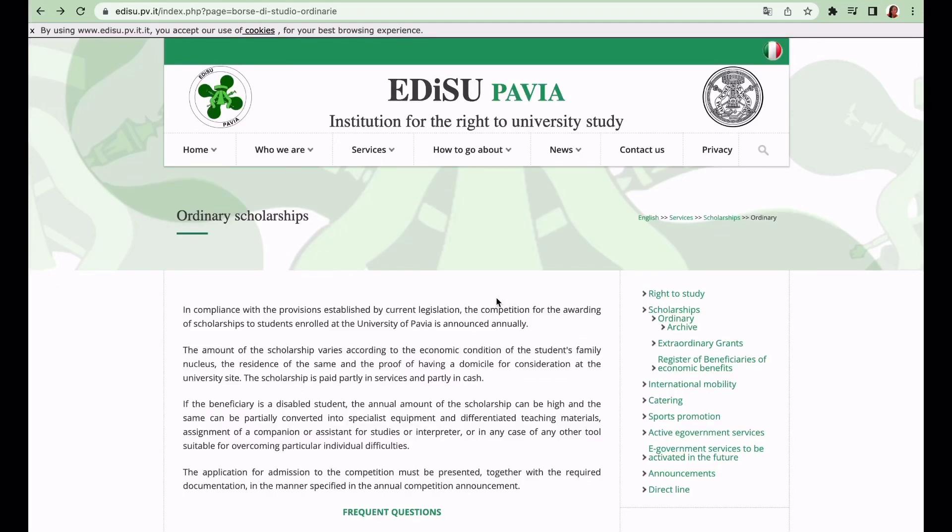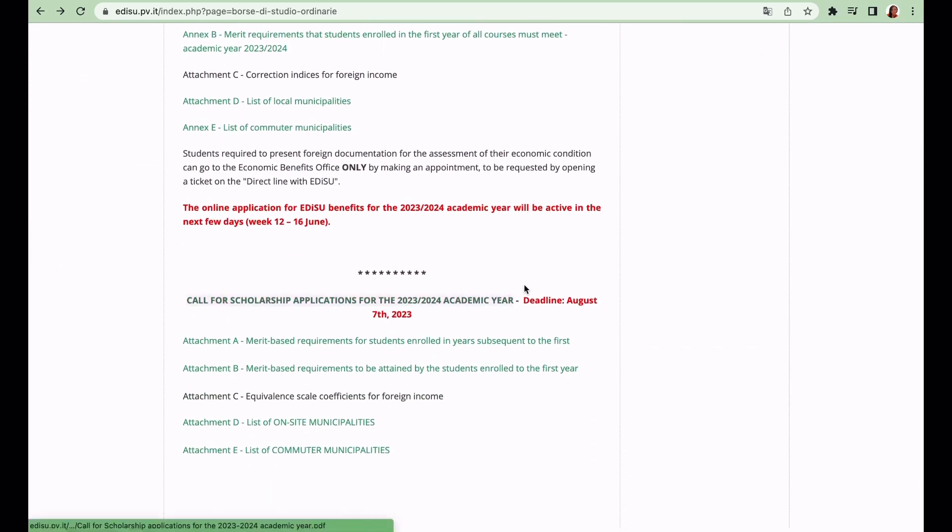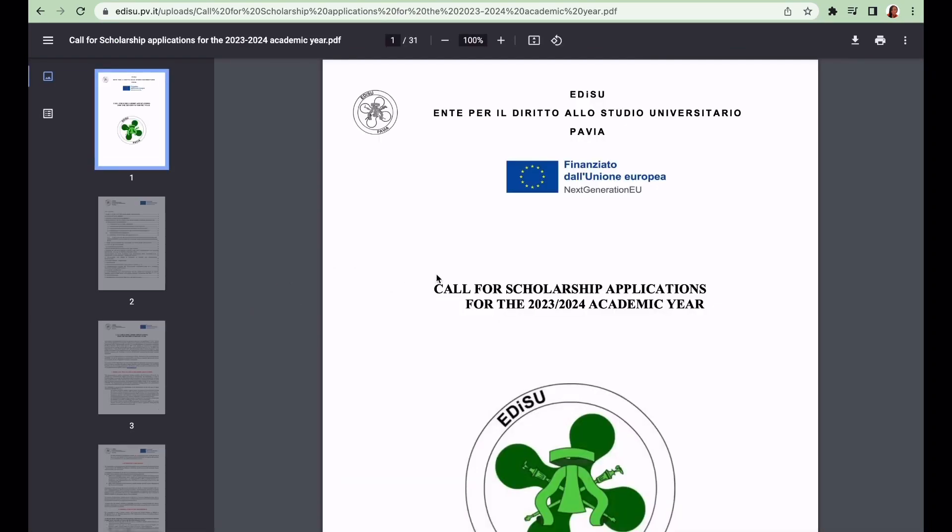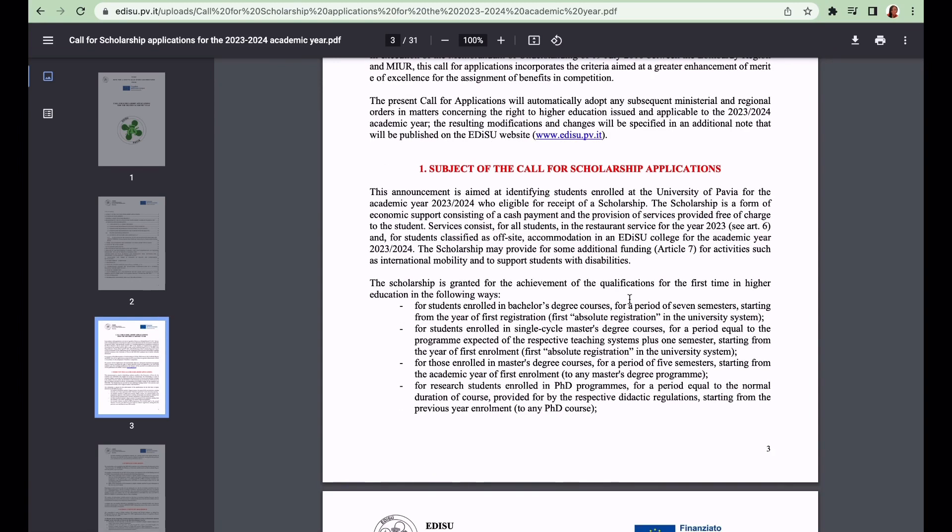Today we're going to talk about EDiSU Pavia, the regional scholarship for the University of Pavia. I'm going to take you straight to the call for applications. The announcement is for students enrolled in the University of Pavia for the 2023-2024 academic year who are eligible for receipt of scholarship. The scholarship is in the form of economic support consisting of cash payment and provision for services provided free of charge.